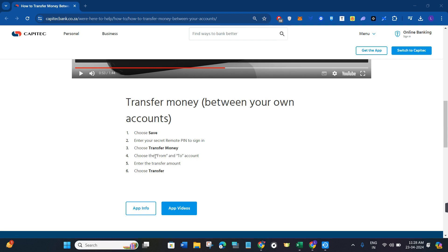For example, you will have to first select the from account. Your from account will be the account from which you are going to transfer your money. Afterwards, you need to select the to account. The to account is basically your recipient's account.